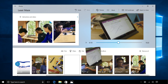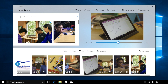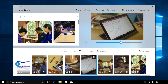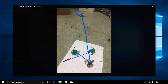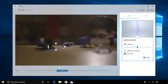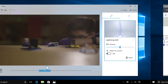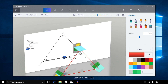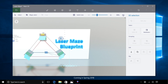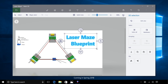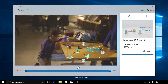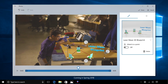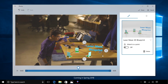Arrange and rearrange media within the project quickly and easily. Windows Ink lets students draw directly on their video. And amazing 3D effects bring the story to life. Is your class creating masterpieces in Paint 3D? Students can add their creations to their video project, or browse Remix 3D to add models made by other creators.